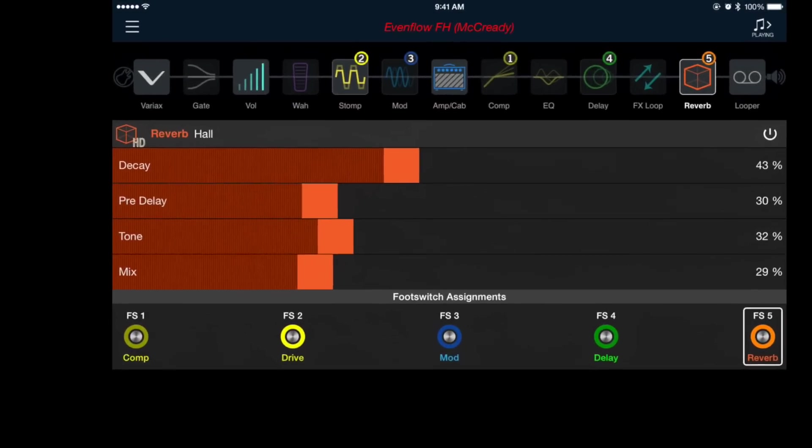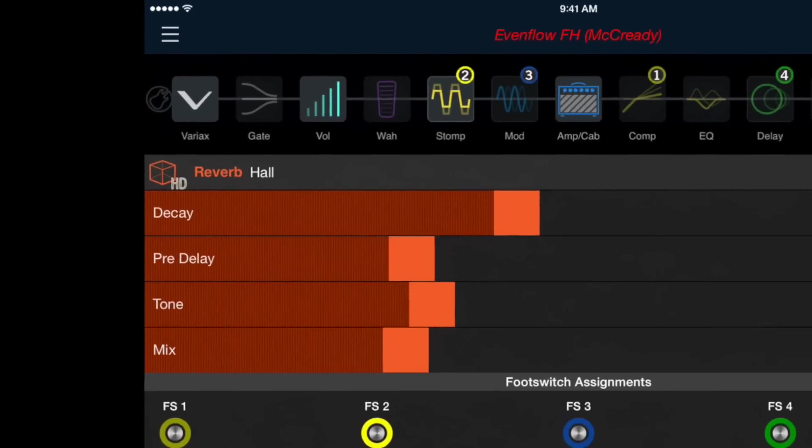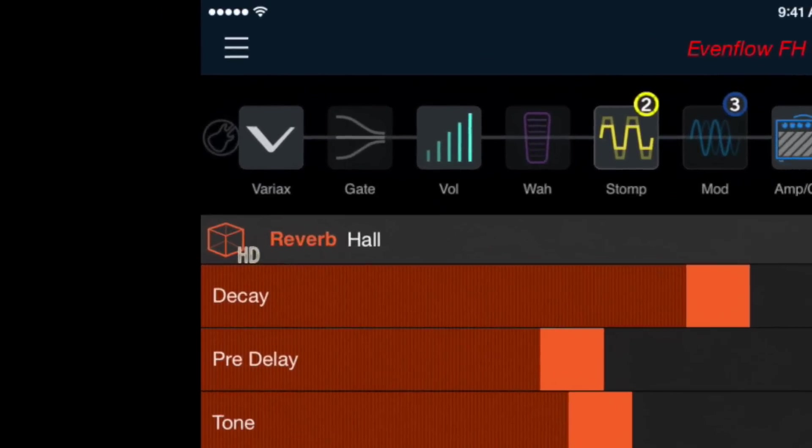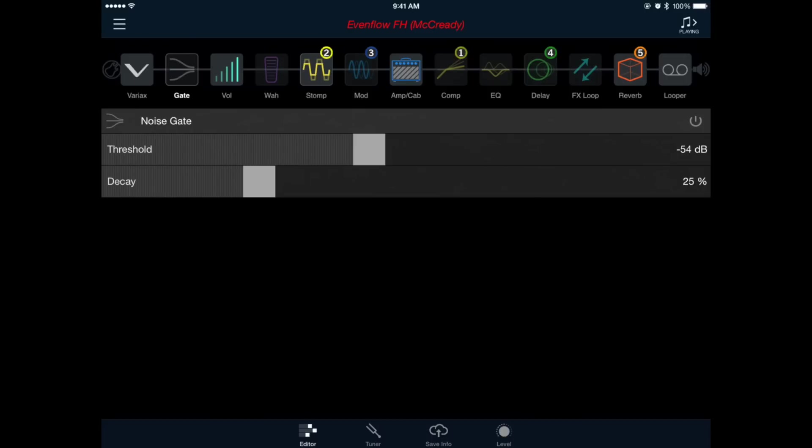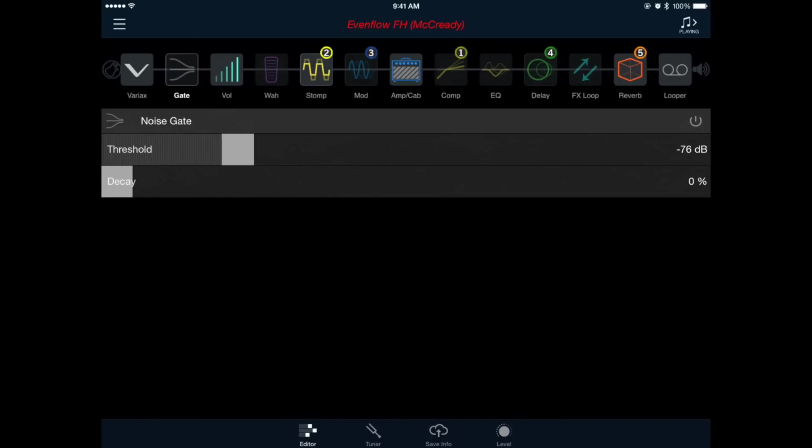Now let's set up our noise gate by selecting the block labeled gate in our signal chain. Generally I like to set this up with the decay all the way down at zero, and I adjust the threshold to taste depending on how much noise my guitar is making. Remember for the noise gate to do its job we still want to turn it on, so press the power icon on the right hand side of the window.